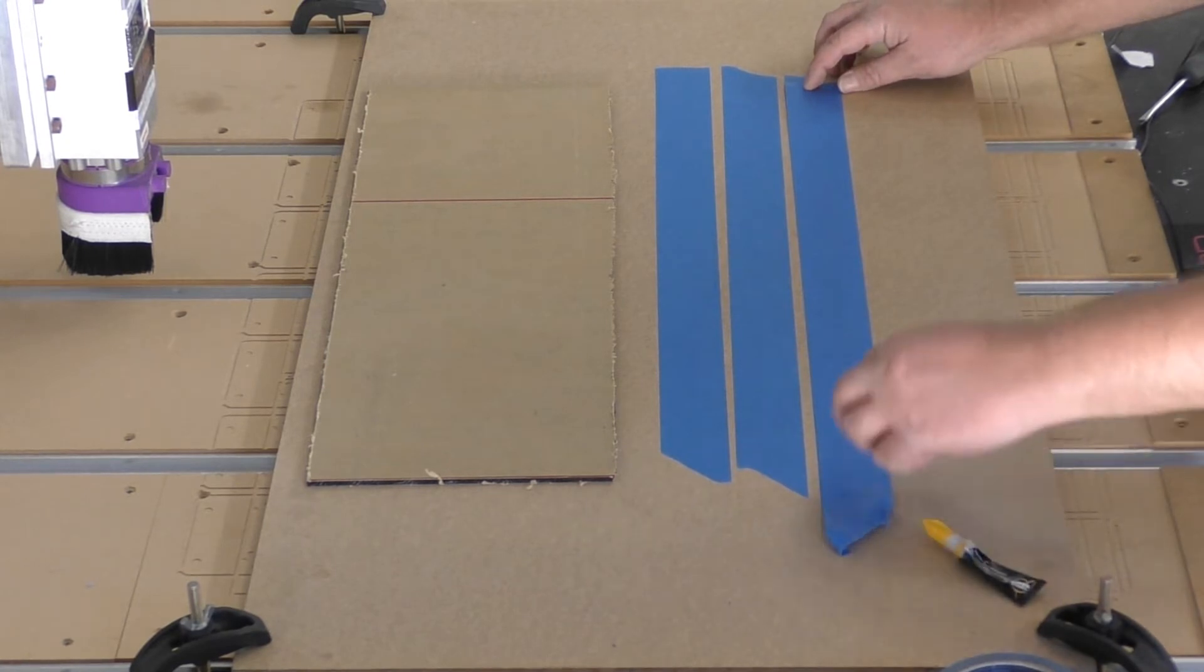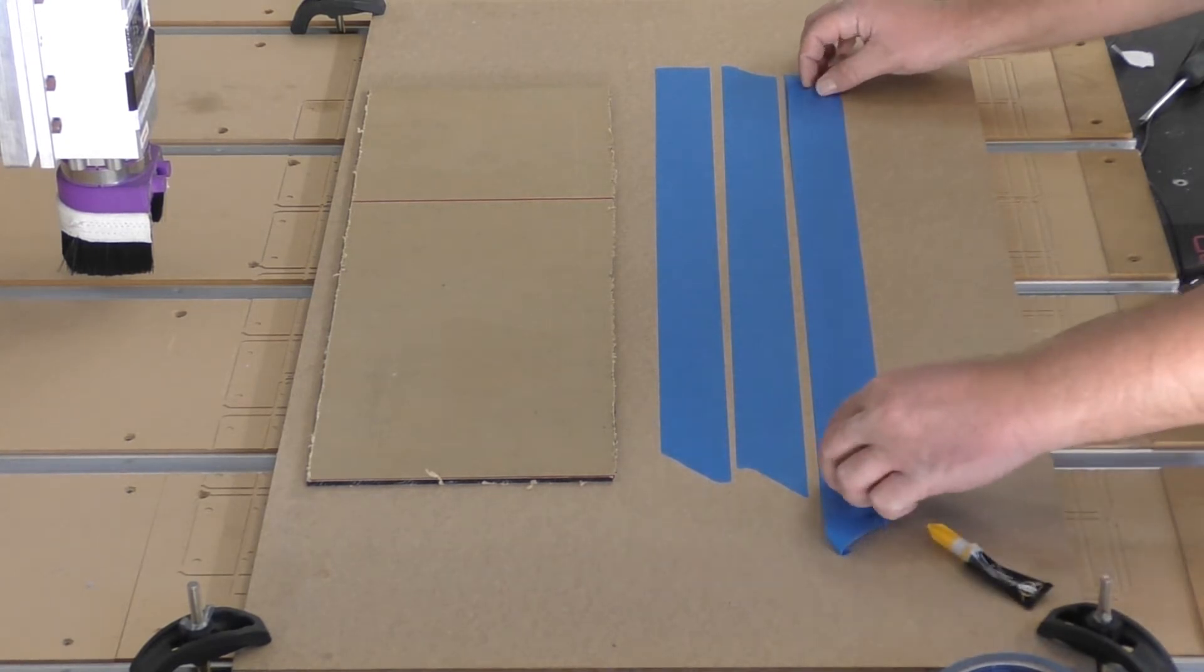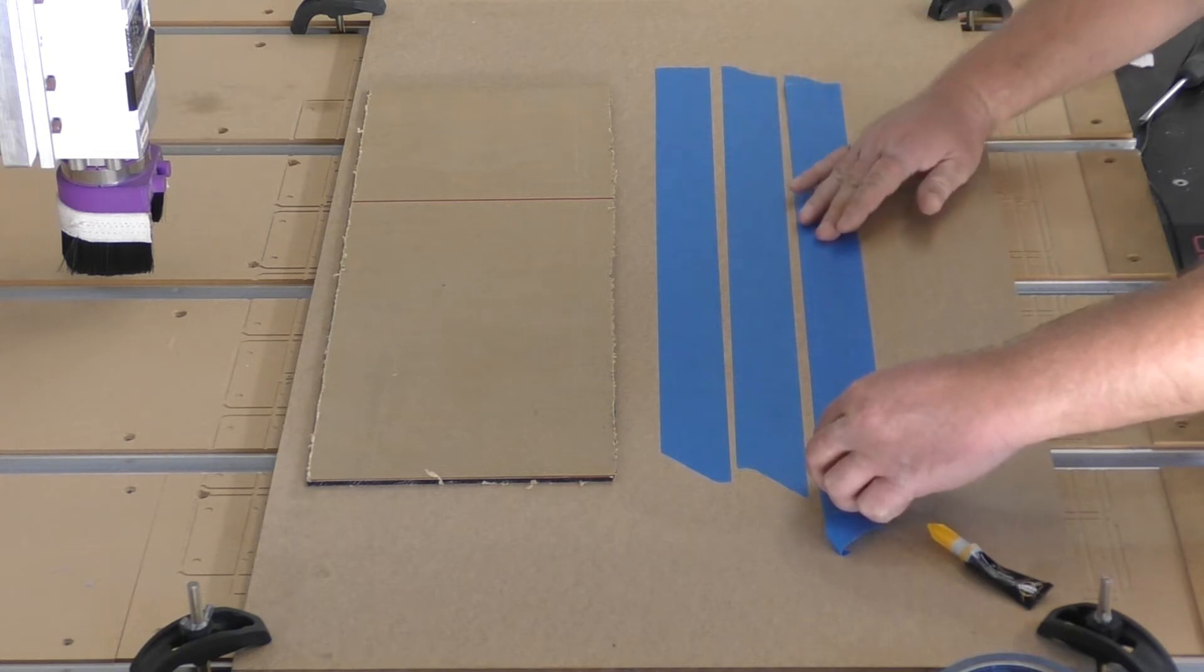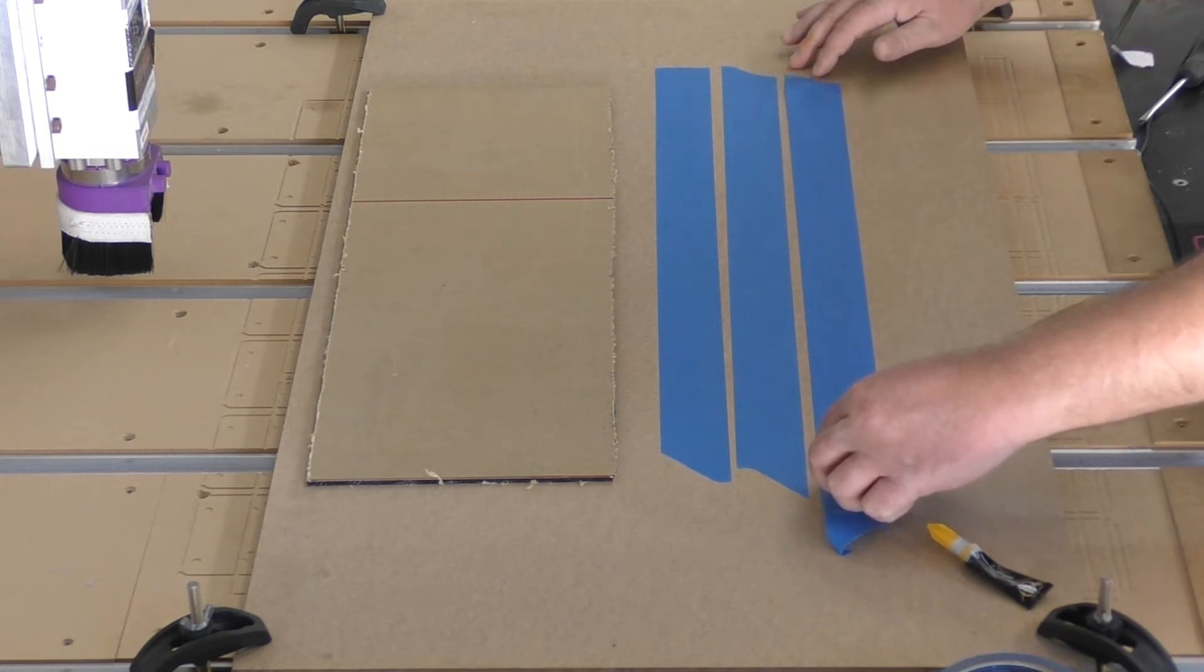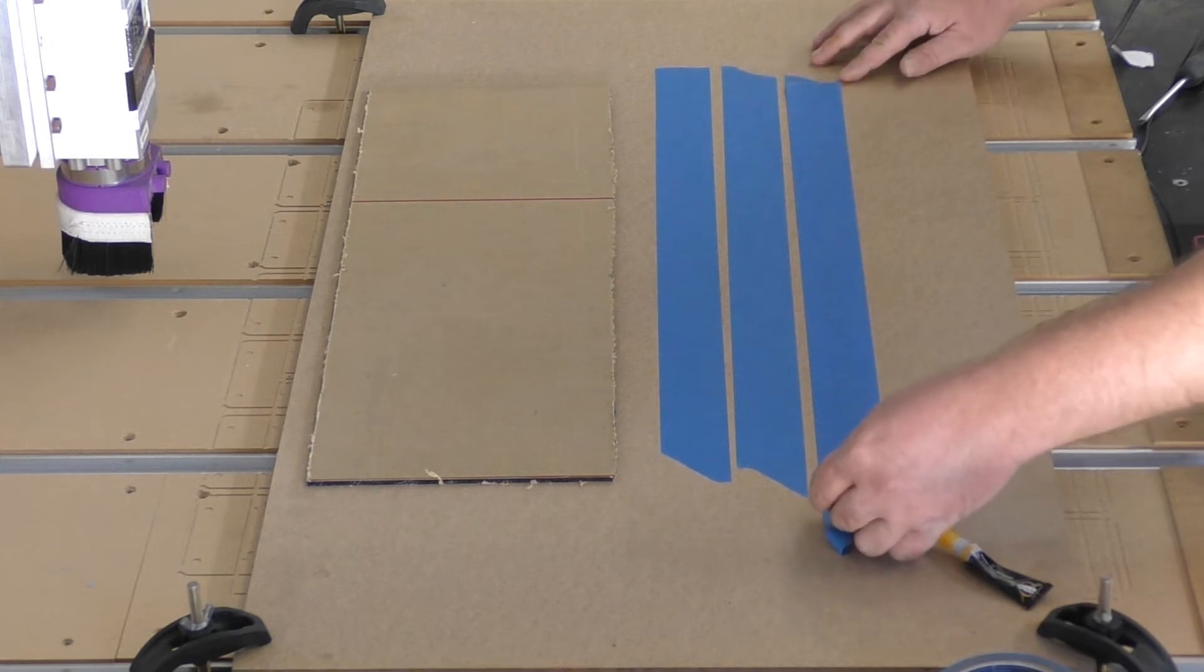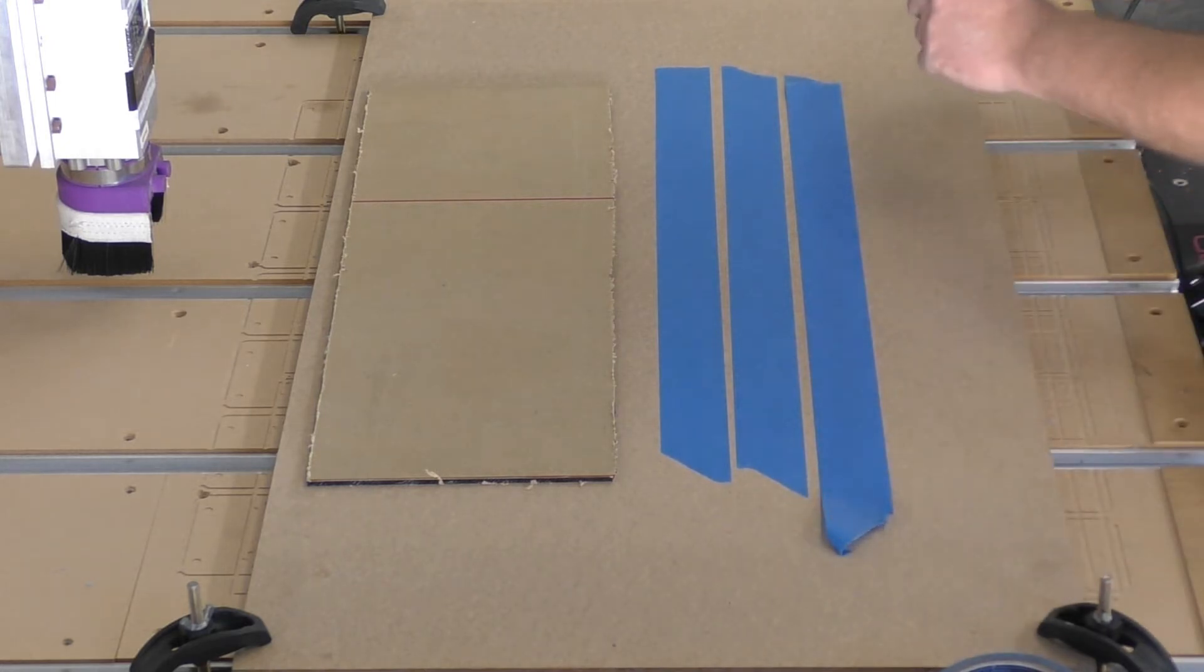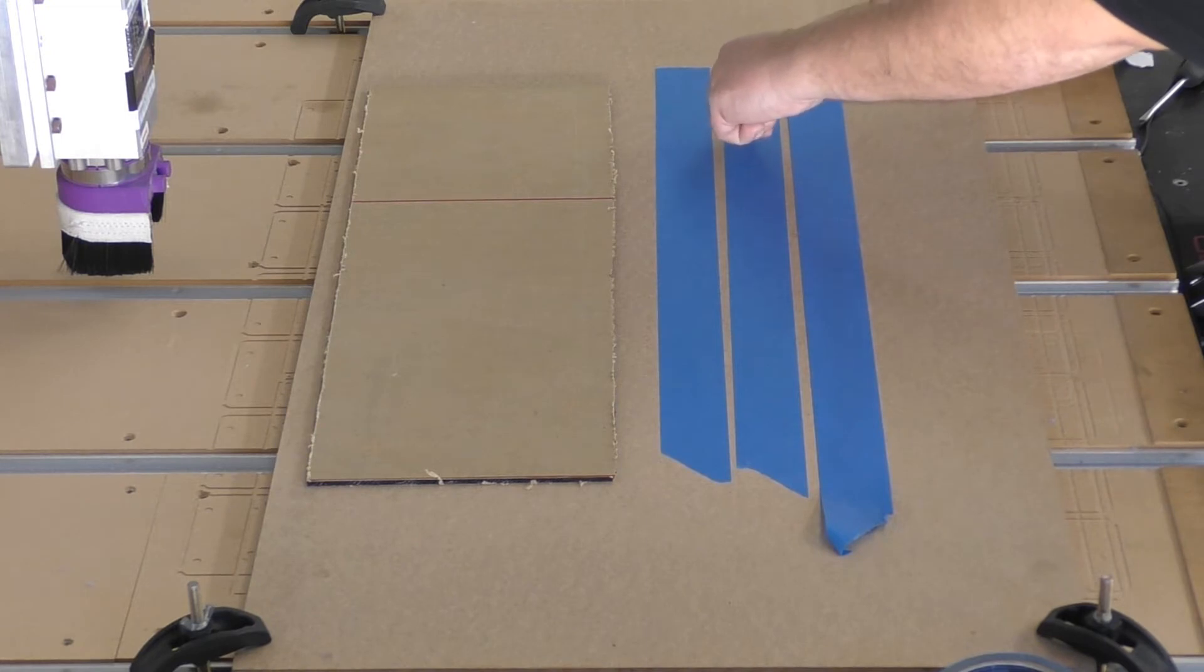This can be a bit fiddly - just take your time with it to get it right. Make sure it's nice and flat. Okay, that's looking pretty good. Let's go ahead and do the same thing for our second strip here.